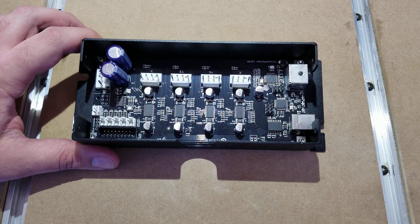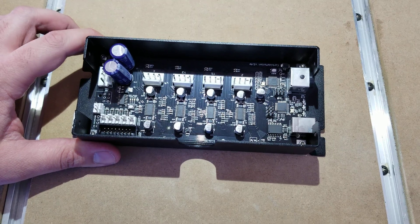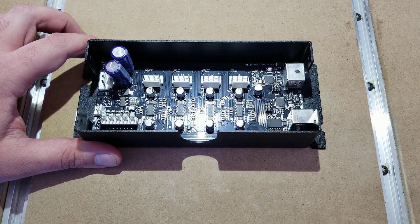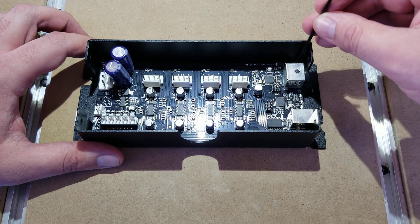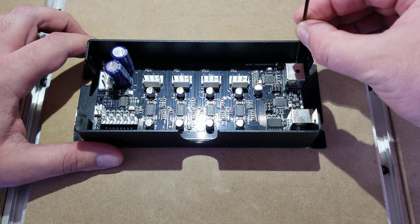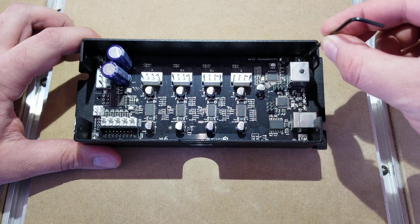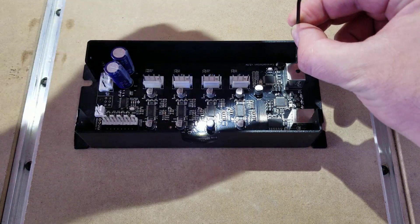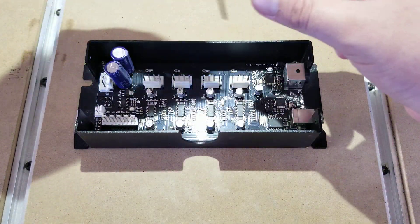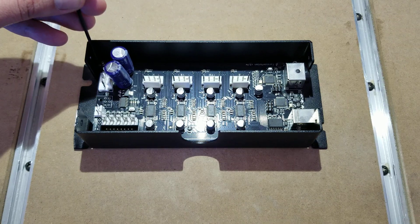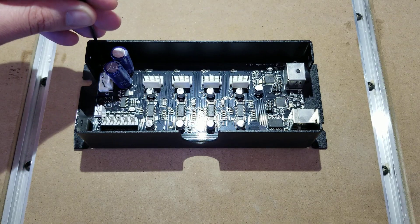The first thing you'll want to do to remove your board is there are going to be four screws on the sides here. You're just going to loosen those up and pull them out.